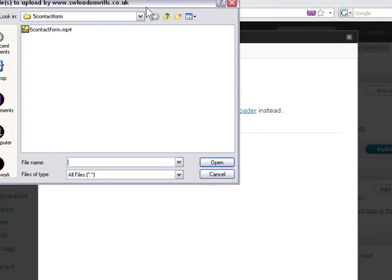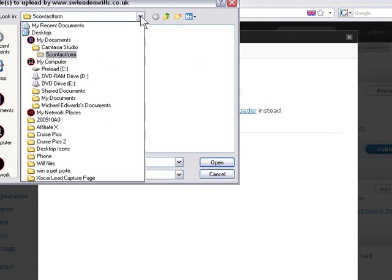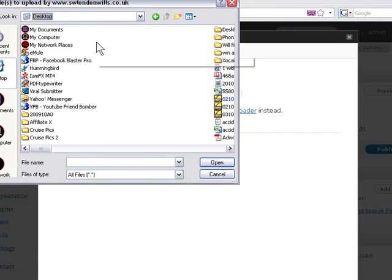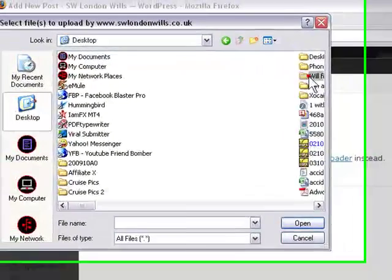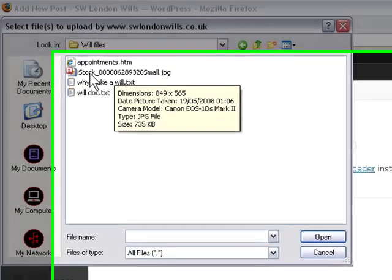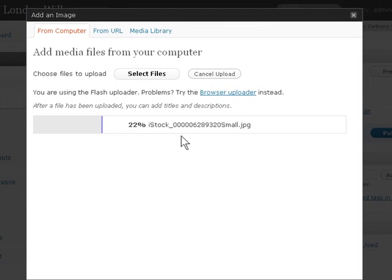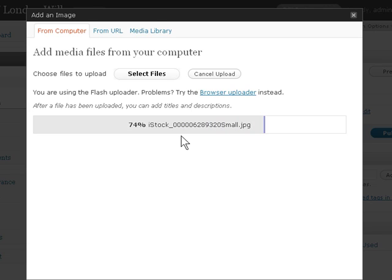Select file from your computer. Let's go to the desktop. There's a will files folder here. I've downloaded an image off iStock. You've got two options when finding images — you can either take the photograph yourself or purchase it from a source such as iStock.